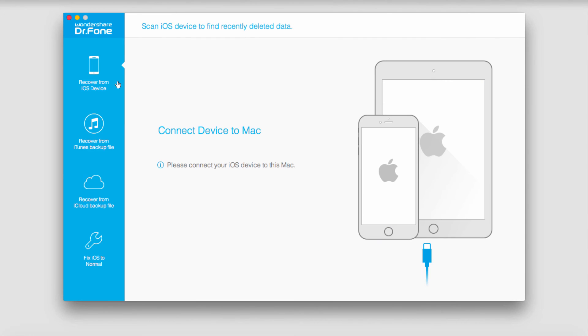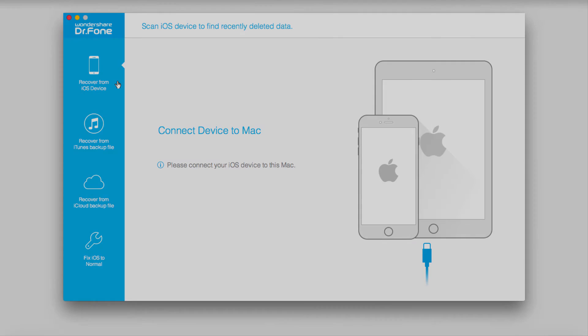And that's how you recover lost files on iOS 9 using Wondershare Dr.Fone.